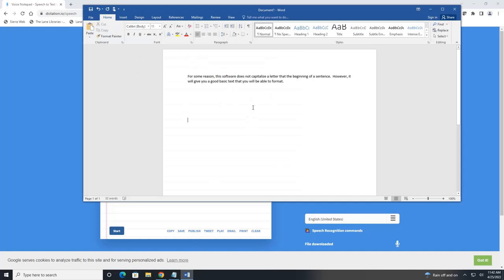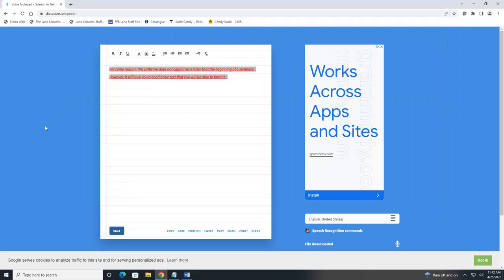This concludes our overview of dictation.io. It's a fun website to use and may come in handy if you have trouble typing or want to speed up the process. It's not perfect, but it does give you a good foundation.